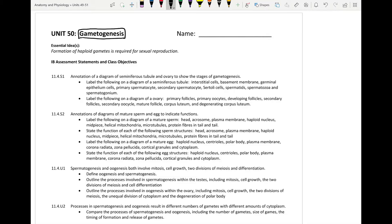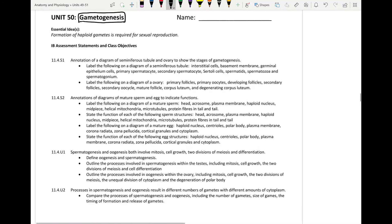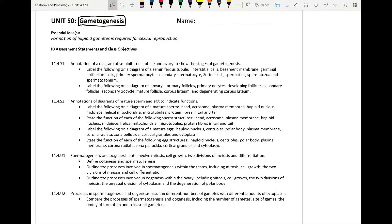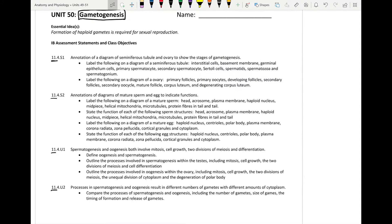It's really important to understand and have that basis of meiosis when you're looking at gametogenesis. Unit 50 as a whole is covering both standard and higher level. Gametogenesis is specifically topic 11, and this is a higher level topic. It is a short topic and there should only be two videos — this one on spermatogenesis, and a second video covering oogenesis with a comparison of the two at the end.